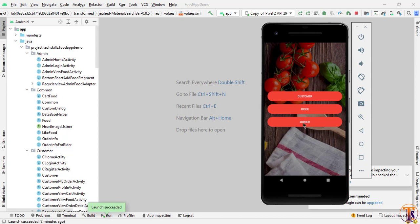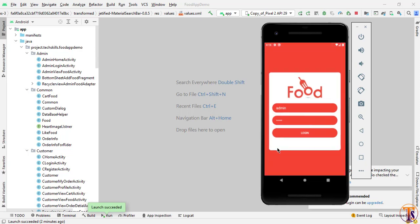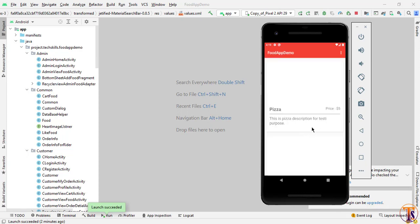Clicking the owner will redirect to the login page. The owner is the only one who can log in as this user. The email and password — the user ID and user password — are stored in the database, so we need to register the restaurant owner first. Now I will click on the login.